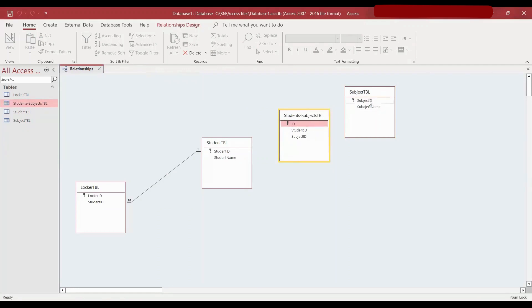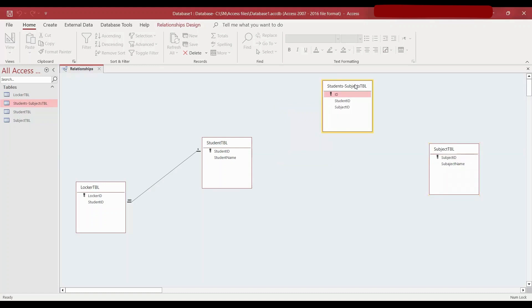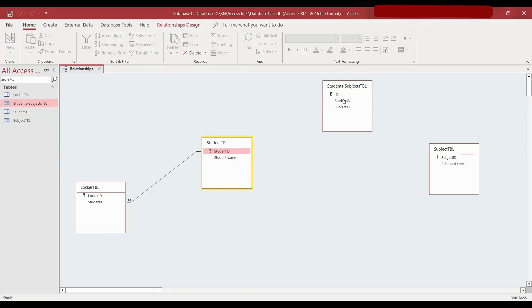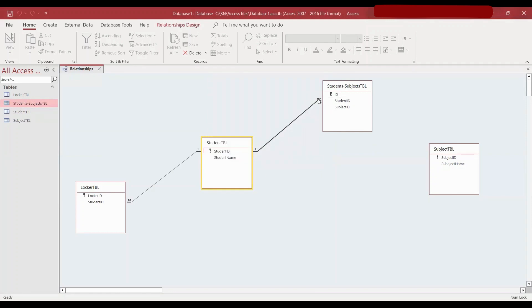I'm going to keep the student subject table in the middle because that's the one getting data from both the subject table and student table. From the parent student table, I'll take the student ID, drag it here, and drop it on the foreign key in the student subjects table. I'll take these three options so that it's a proper relational database, and create — giving us a one-to-many relationship. I won't go back and set no duplicates, so it remains a one-to-many relationship.